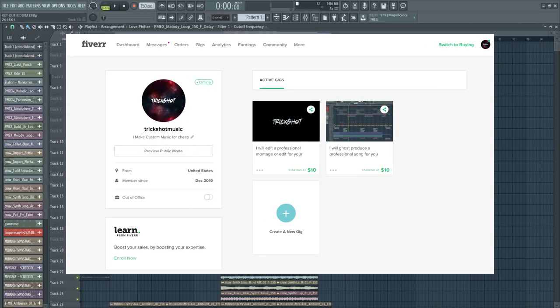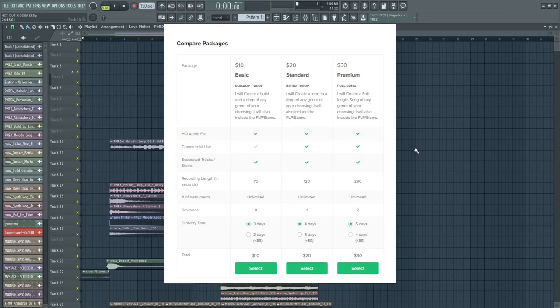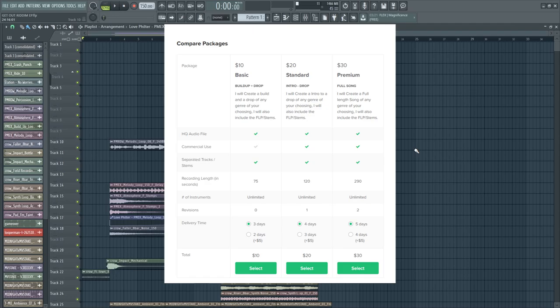For the Fiverr I have ghost production that will include the FLP, the stems and other essential items that you need. There's also different options and you can even use some for your commercial use which means you can put it on Spotify and such.